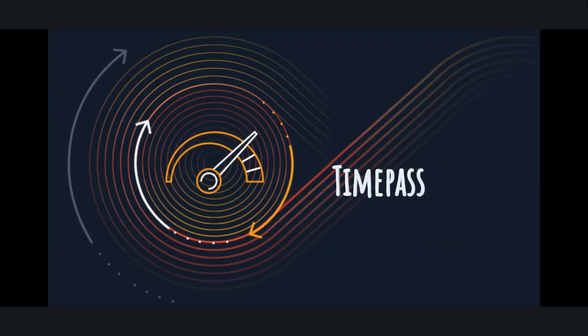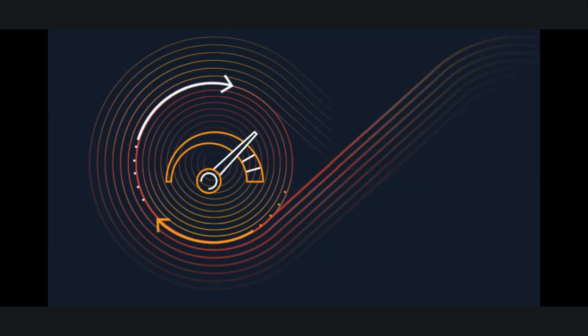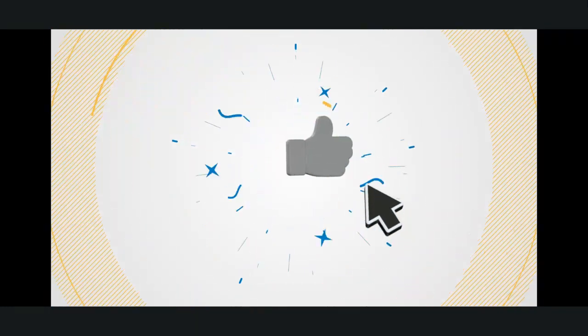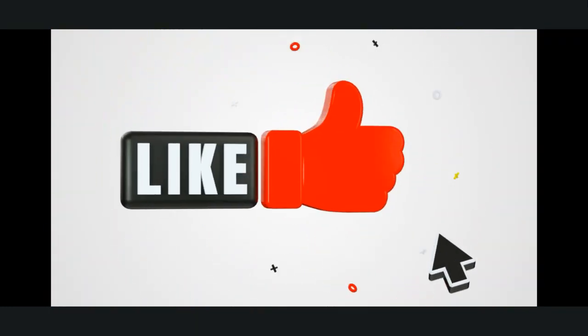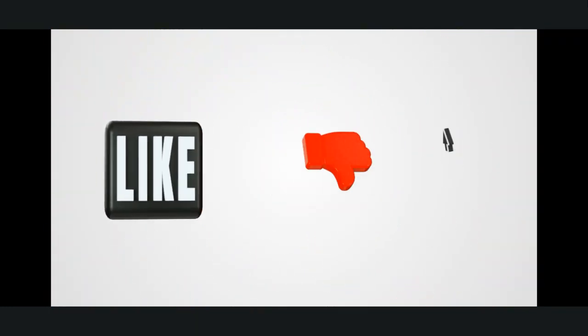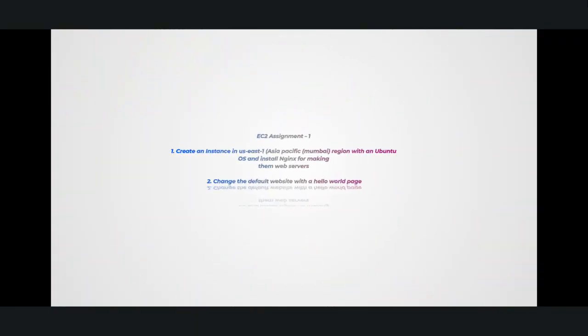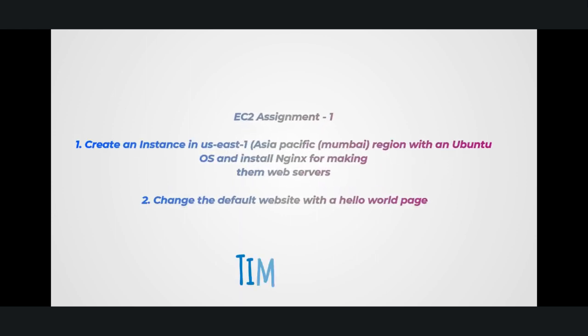Hello Time Pass viewers. In today's hands-on tutorial, we'll be working on an EC2 assignment. We'll walk through the process of creating an EC2 instance in Asia Pacific Mumbai region using Ubuntu as an operating system, then install nginx to turn it into a web server. Finally, we will replace the default website with a simple hello world page. Let's get started.